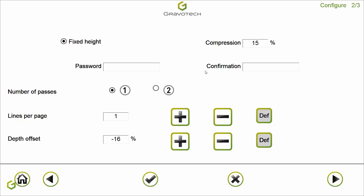Here you can configure the password for the ABC Catalog. You can set the job to repeat once or twice. Here you can decide how many lines of objects you get per page — we chose one line, which is why you see only one line of objects on screen. And here you can change the depth offset of all your templates to a positive or negative value.